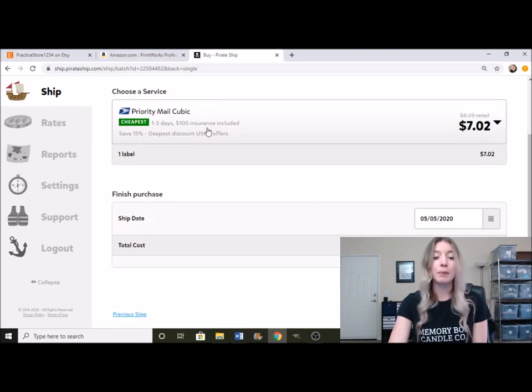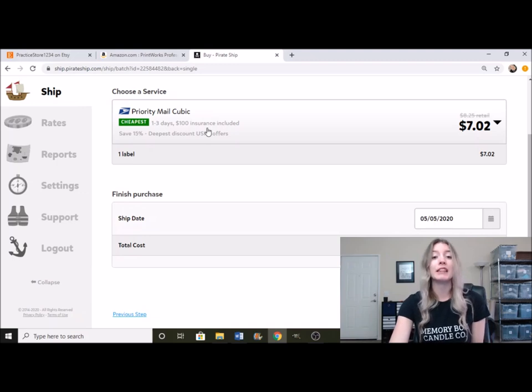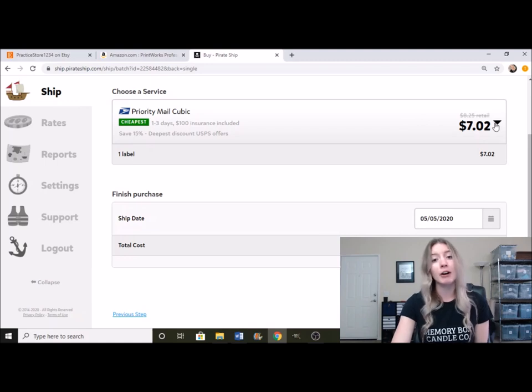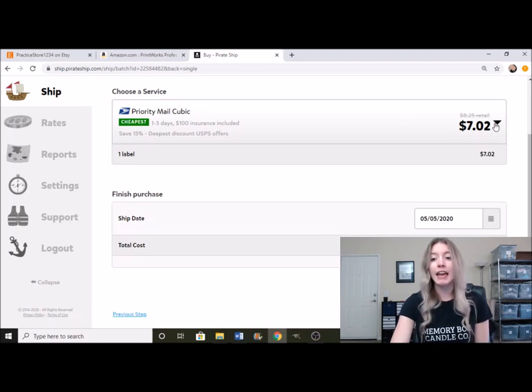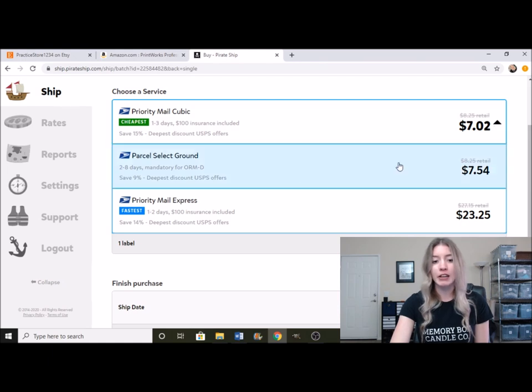Now, because of the dimensions and the weight that I put in, it shows that Priority Mail Cubic is going to be the cheapest and best way to ship my candle. And that is something that I did talk about in my shipping video as well.